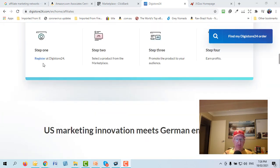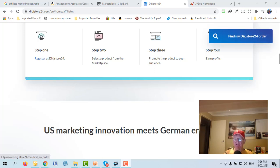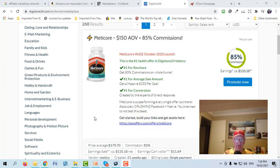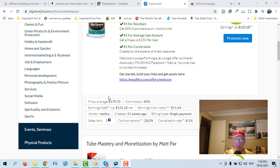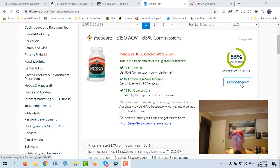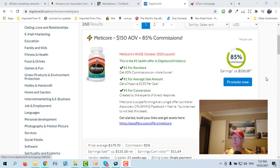The process is simple: step one, register; step two, select a product from the marketplace; step three, promote the product and get paid. In the marketplace, the first thing that shows up here is a supplement — they still pay 85% on the funnel. When you've registered, all you do is click 'Promote' and it gives you your unique affiliate link to post when promoting.